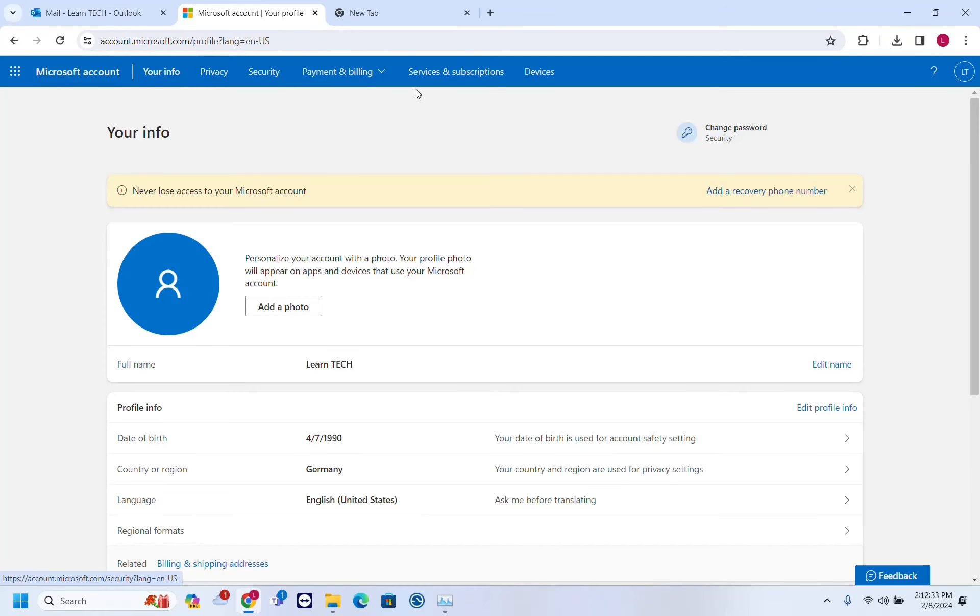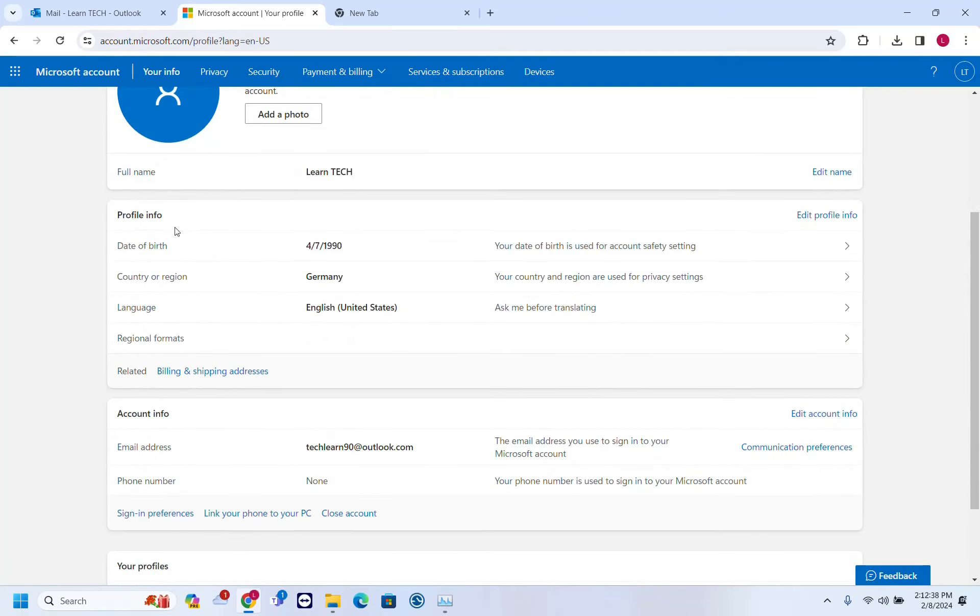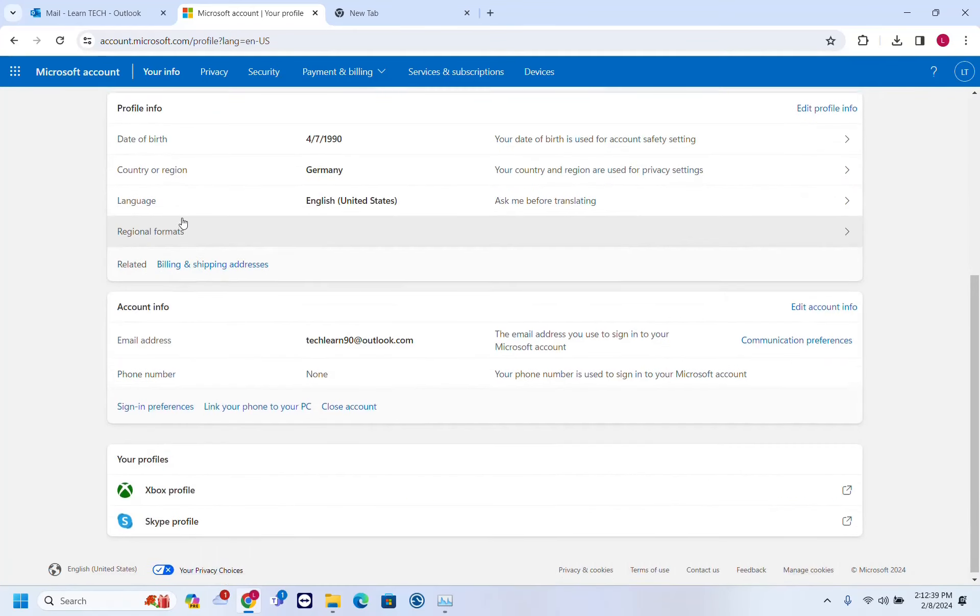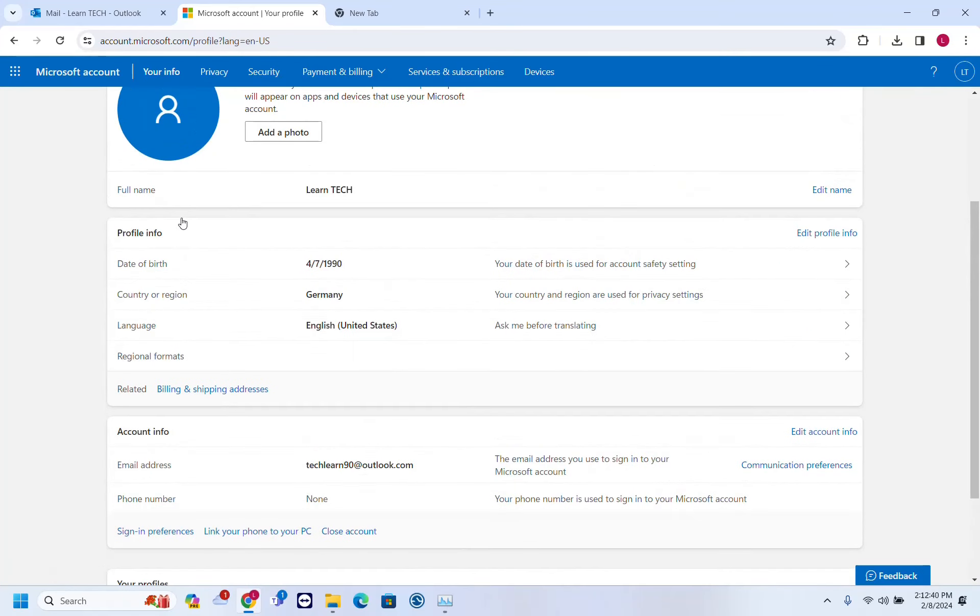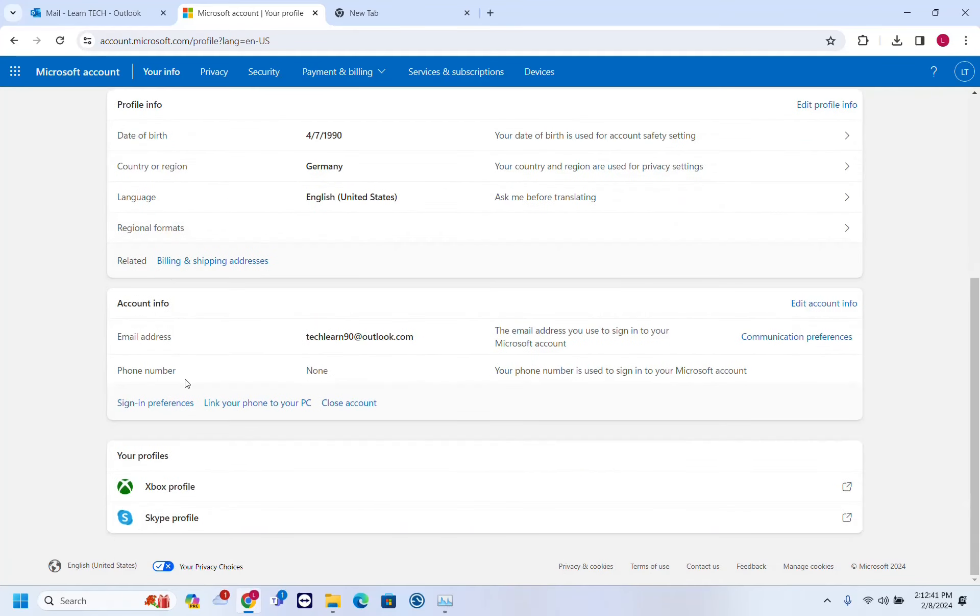You have different options here, but the one that we're interested in is your info. Once we are here, we need to scroll down until you find this part here which is account info.